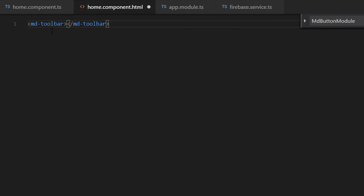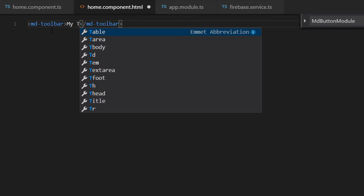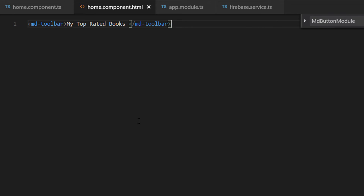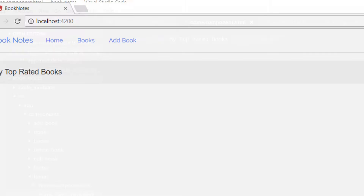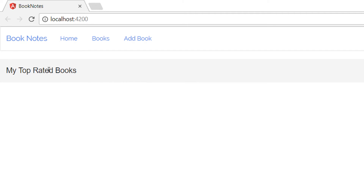We are going to first show the top rated books, so just write 'My Top Rated Books'. Save the changes and go back to your browser to check that this component is actually working. Here we can see that the 'My Top Rated Books' toolbar is being shown.